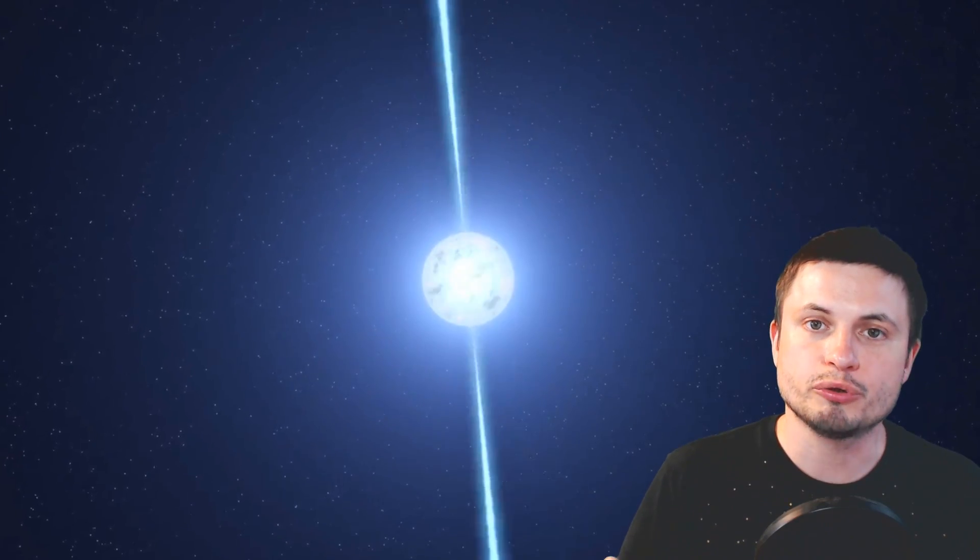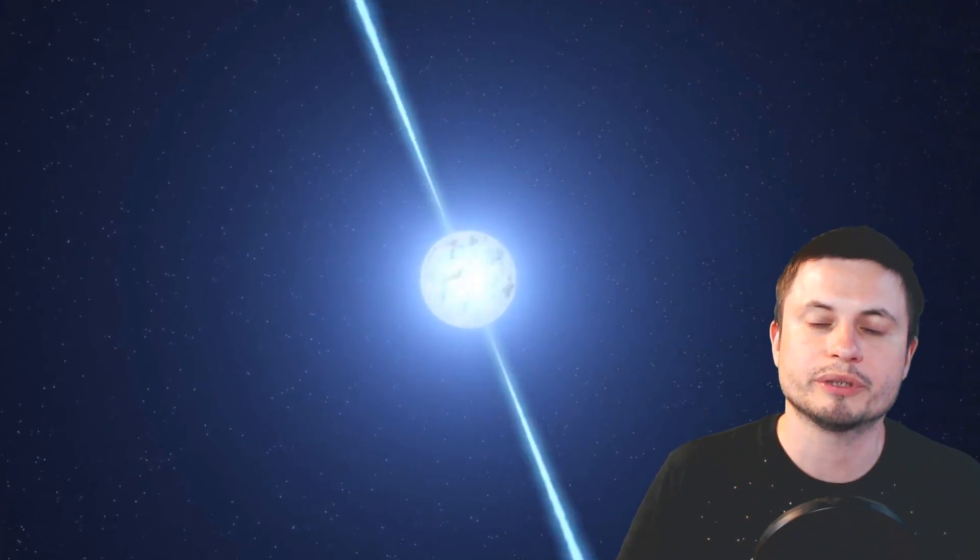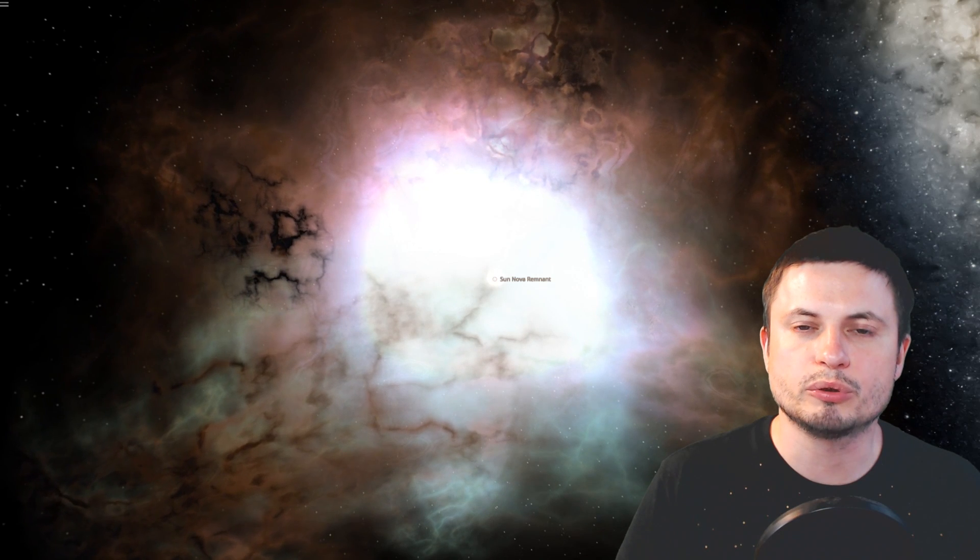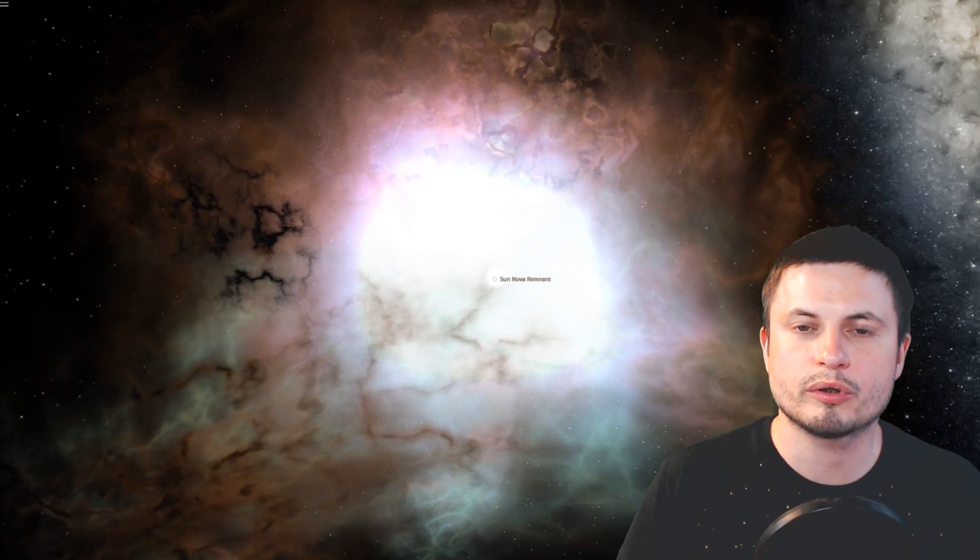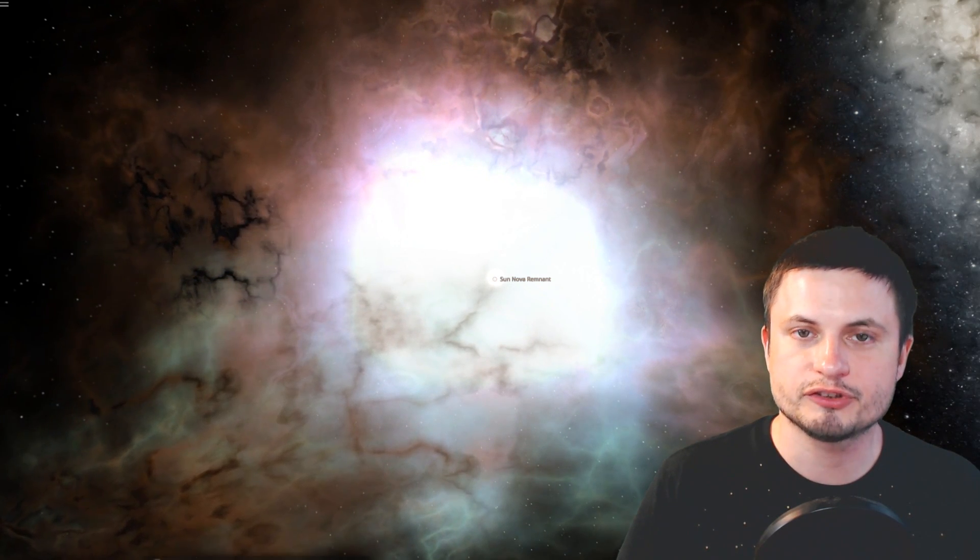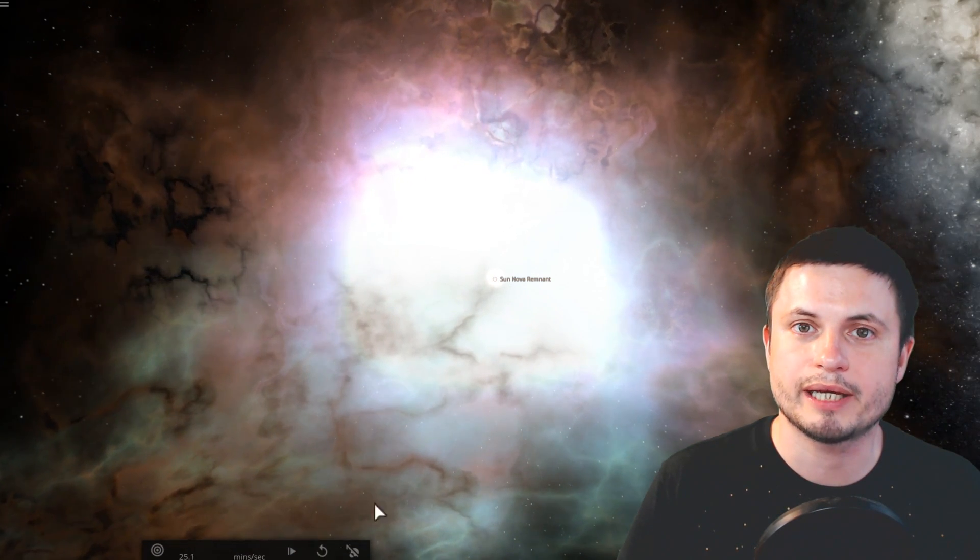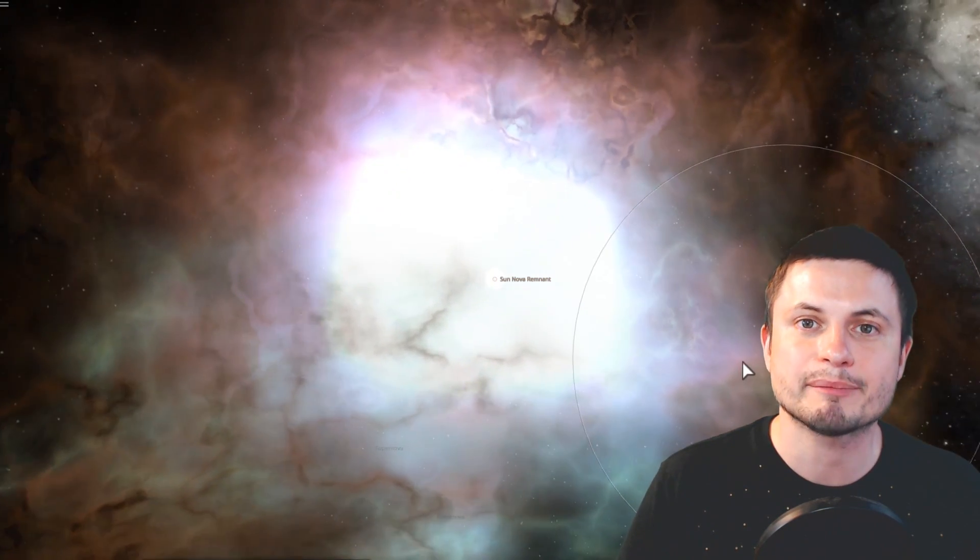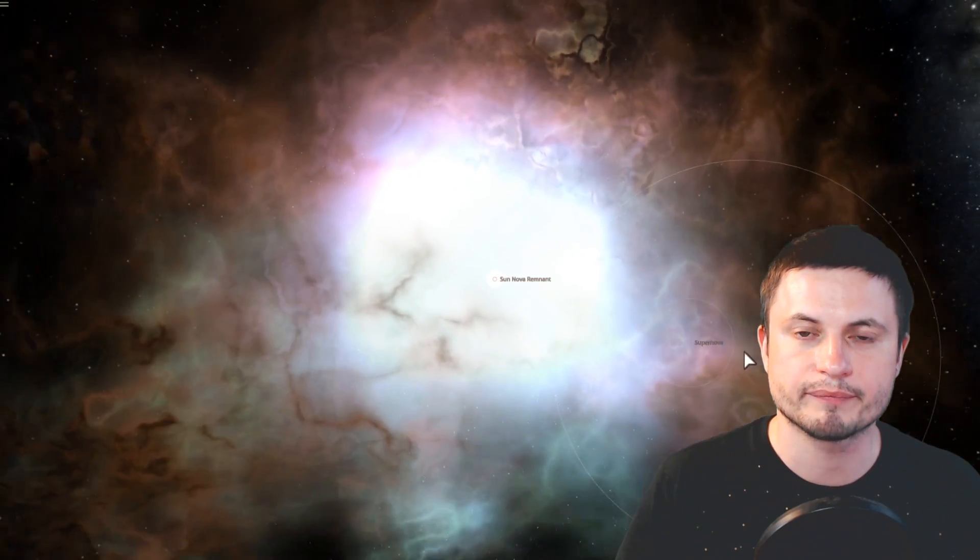It's going to explode so much that all of this stuff will explode with power of 100 supernova. And this is what we refer to as a collapsar hypernova.